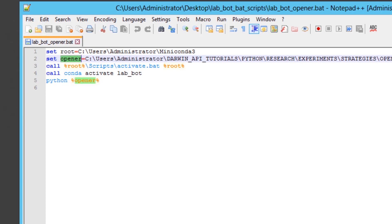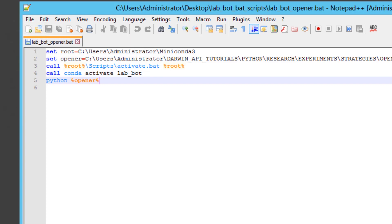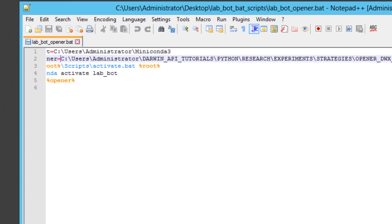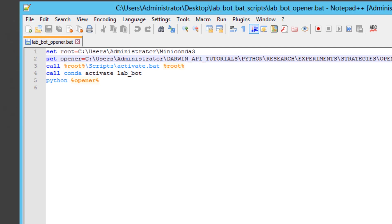The second line is called opener, doesn't need to be called opener, it could be called Tom and Jerry for all anybody cares. The idea is to have something to refer to later. In batch script, variables are specified by using set, then the name of the variable, followed by whatever the variable should contain. In this case, a direct path to the script that is being executed, the Python script that needs to be executed in order for the analysis and the order execution to happen.